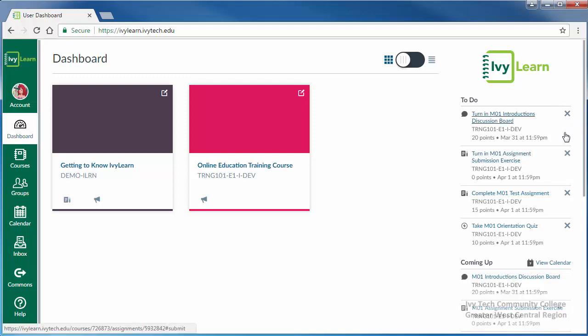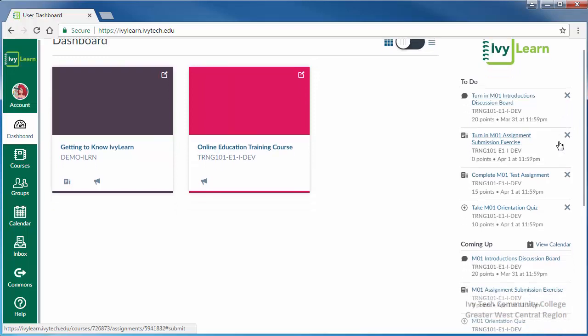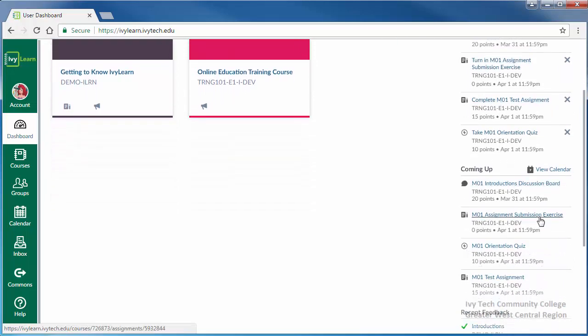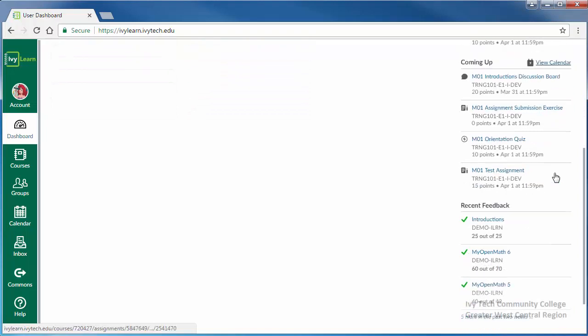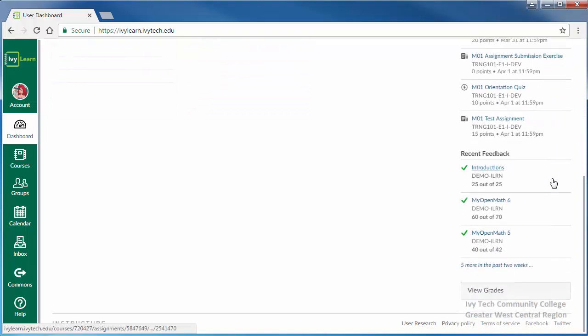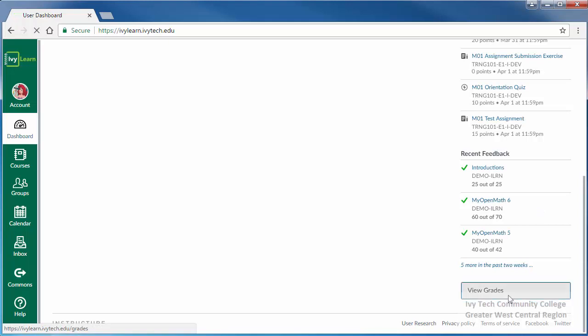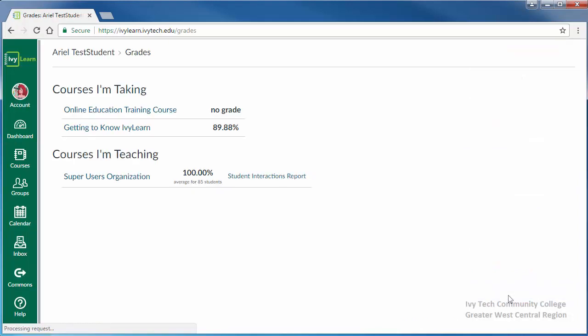Below the to-do list is the coming up list of future assignments along with a link to the calendar. Recent feedback shows recently assigned grades, and below that section is the view grades button, which takes you to a summary of your grades for each course in which you're currently enrolled.